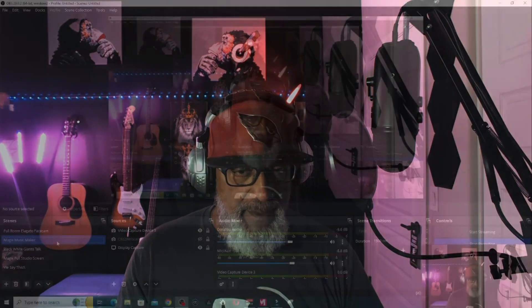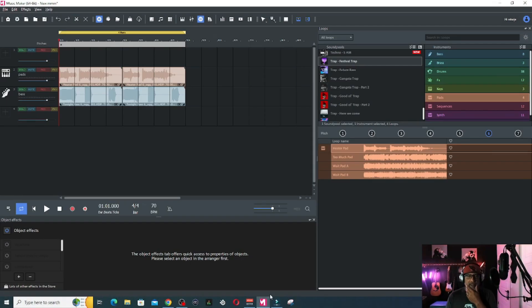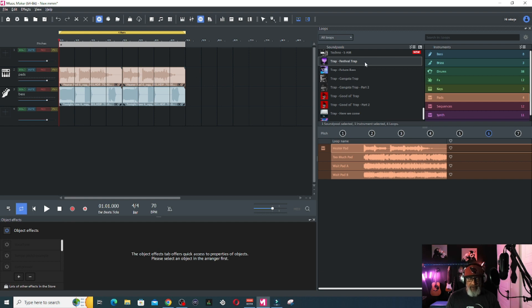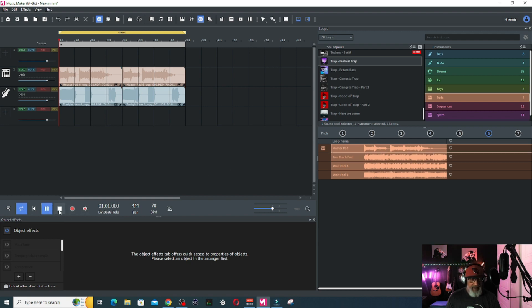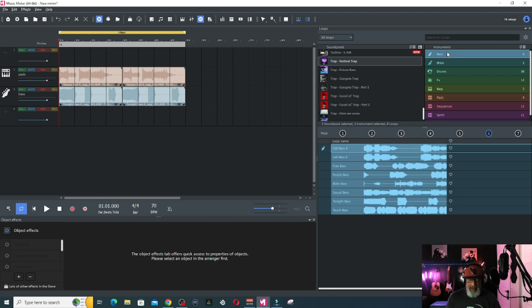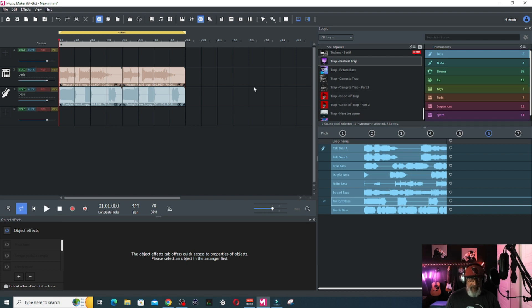Let's go over to this piece here. I'm in this sound pool called Trap Festival Trap - I think I had to buy the sample, it was like $7.95 or $9.99. It was just pad sounds called a heater pad. Then I grabbed the bass out of that and the tonight bass out of the same sound pool. I don't know if they really go together, but just for demonstration.